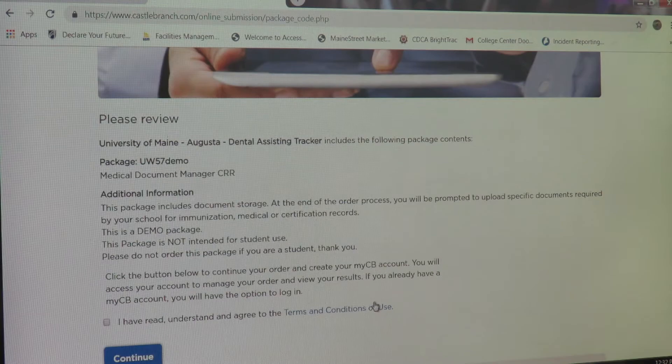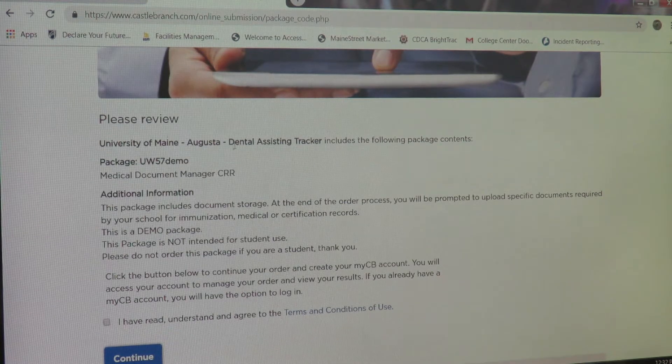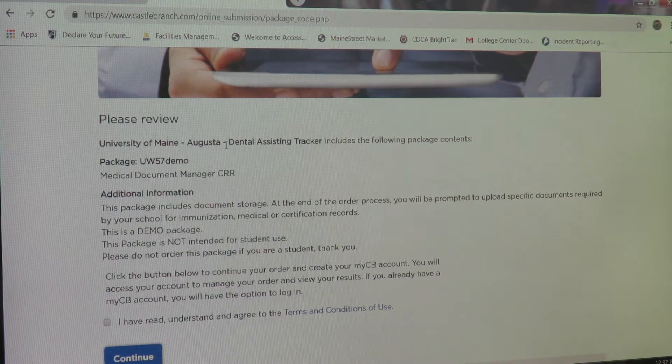This second page will say University of Maine Augusta at the top. Depending on which tracker you are in, it'll say either Dental Assisting or Dental Hygiene — just make sure it's the correct tracker. Once you've reviewed this page, click I Have Read, Understand, and Agree to the Terms and Conditions of Use, then click Continue.